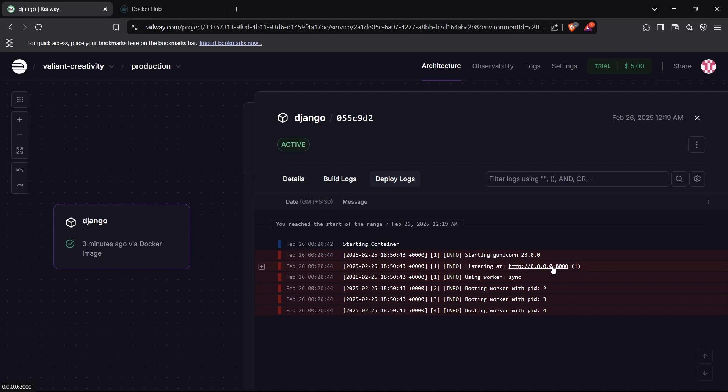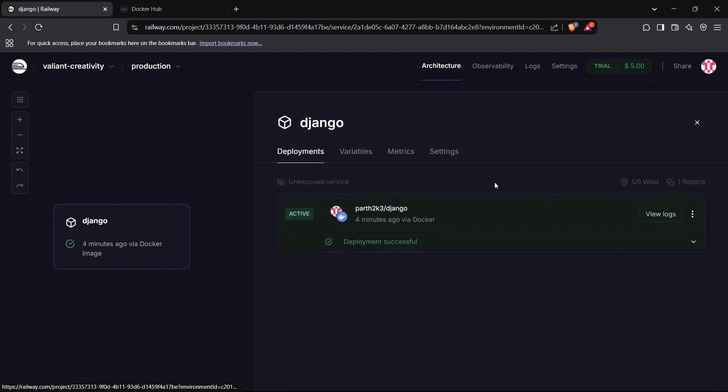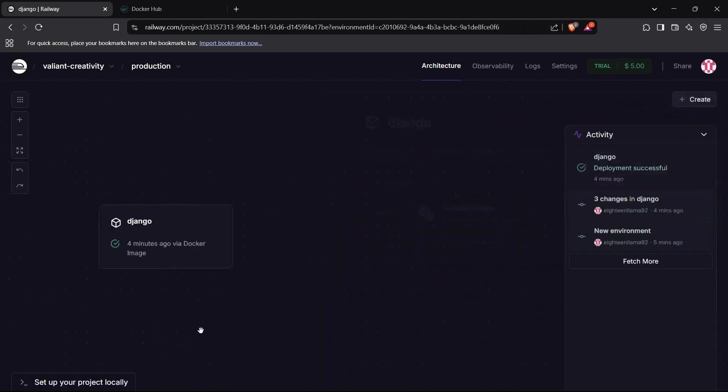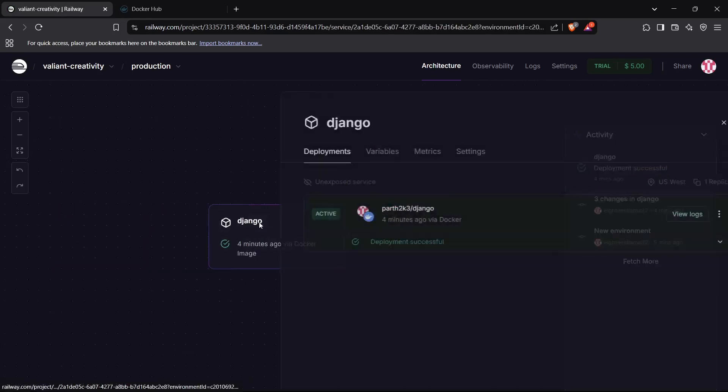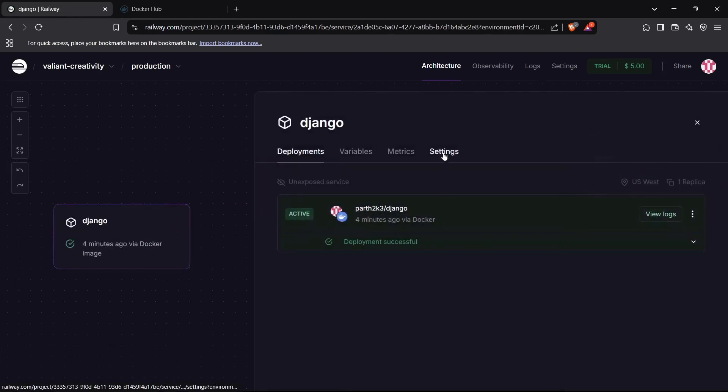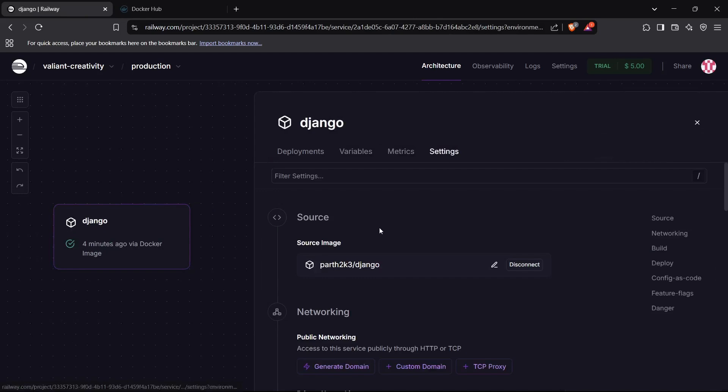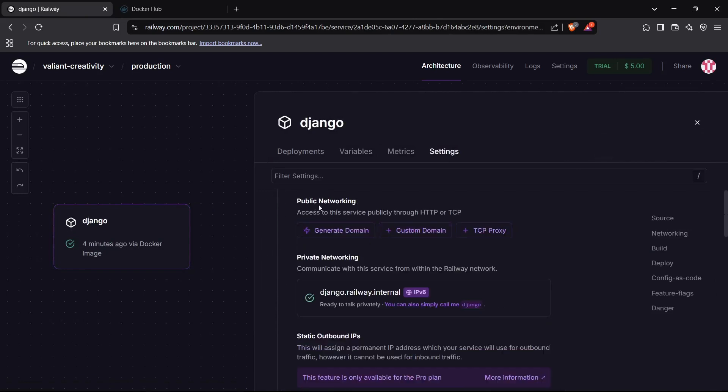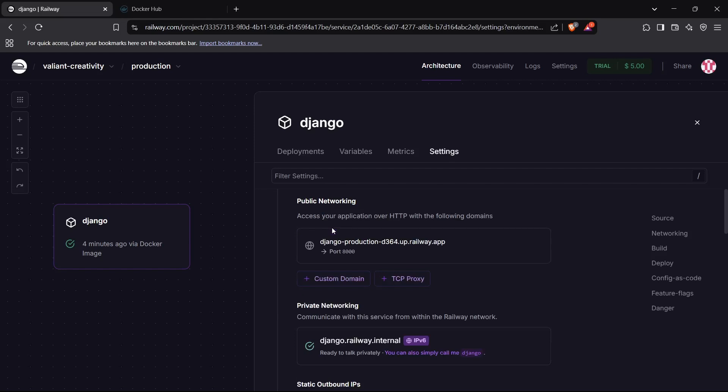Now we can actually build a domain for this Django application Django service. For this, just click on the Django service right here, and now click on settings. Now go down, and you'll see something like public networking. Just click on generate domain, and this will generate a domain in a few seconds for you to access this application on your browser. Perfect! It has given a domain for us, which is the public URL.